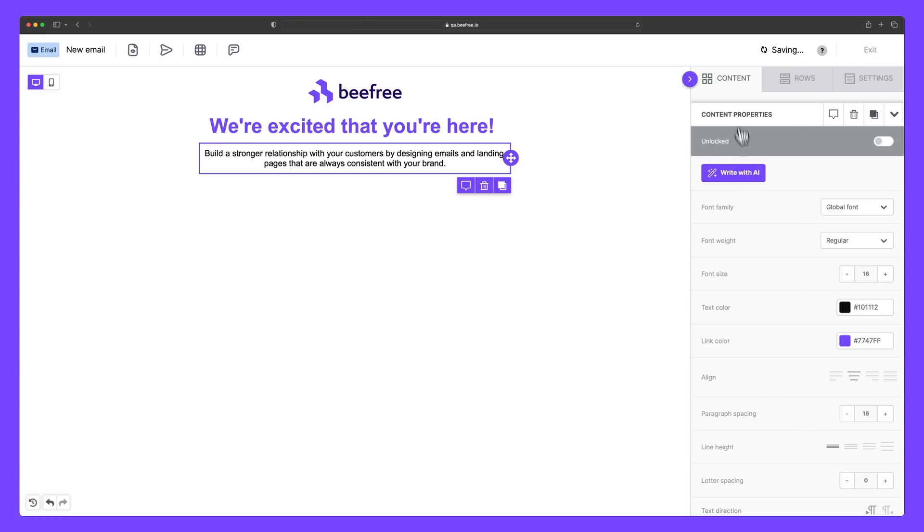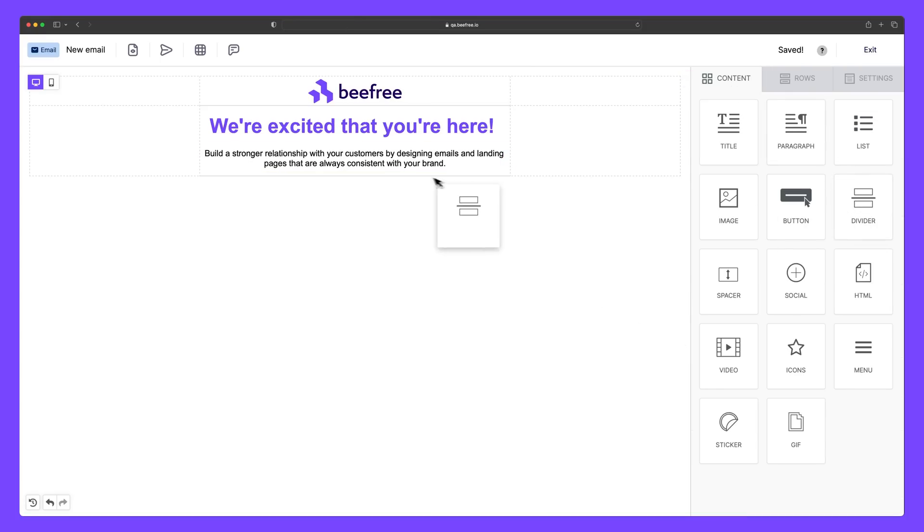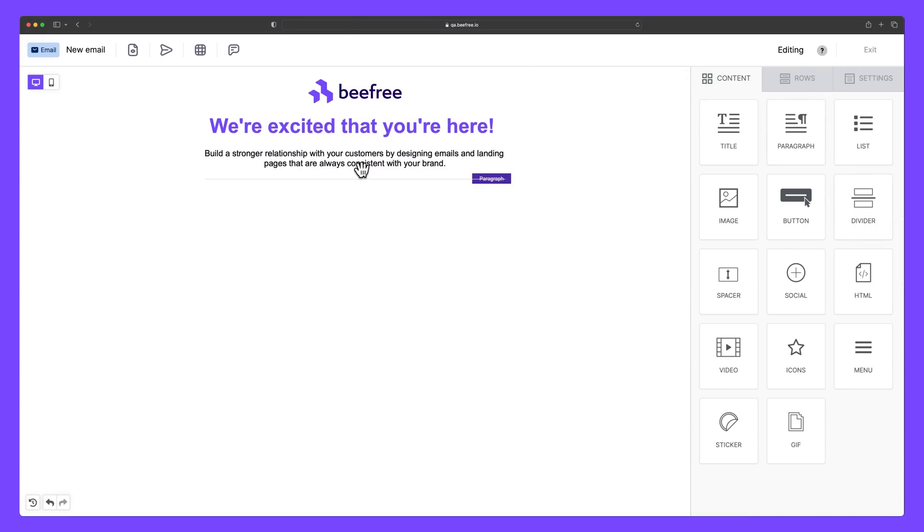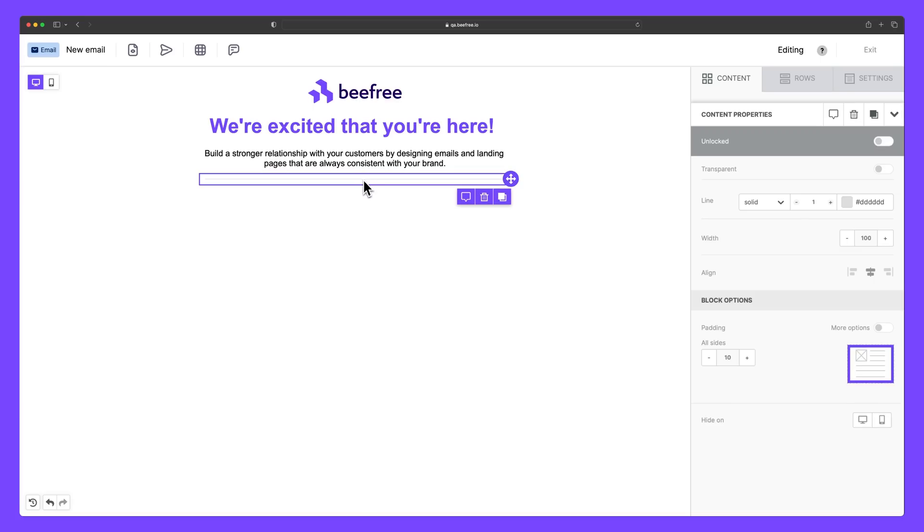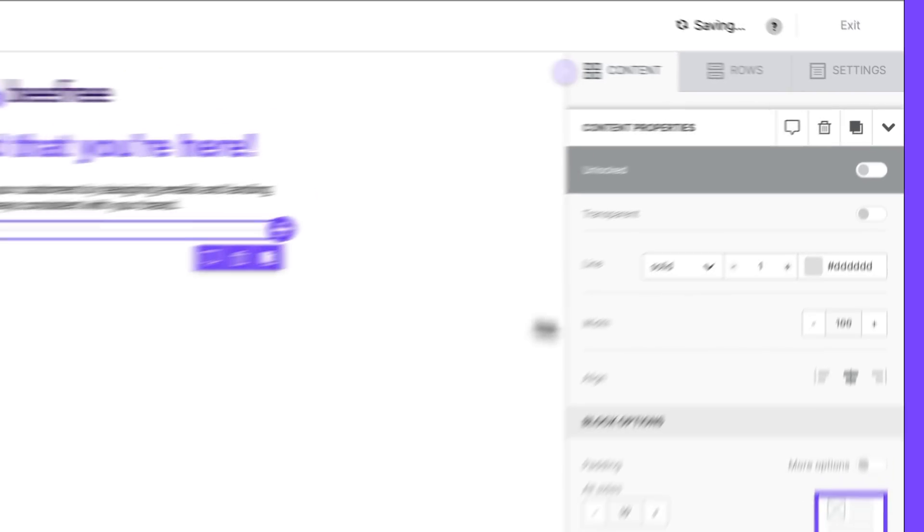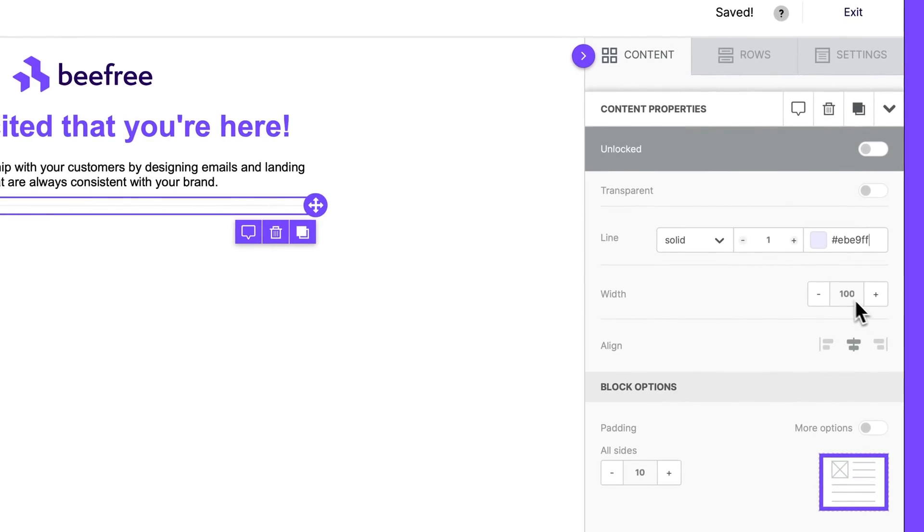Next, let's drag a divider content block into our email. I'm going to change the color by inputting the hex code EBE9FF. Okay, awesome.